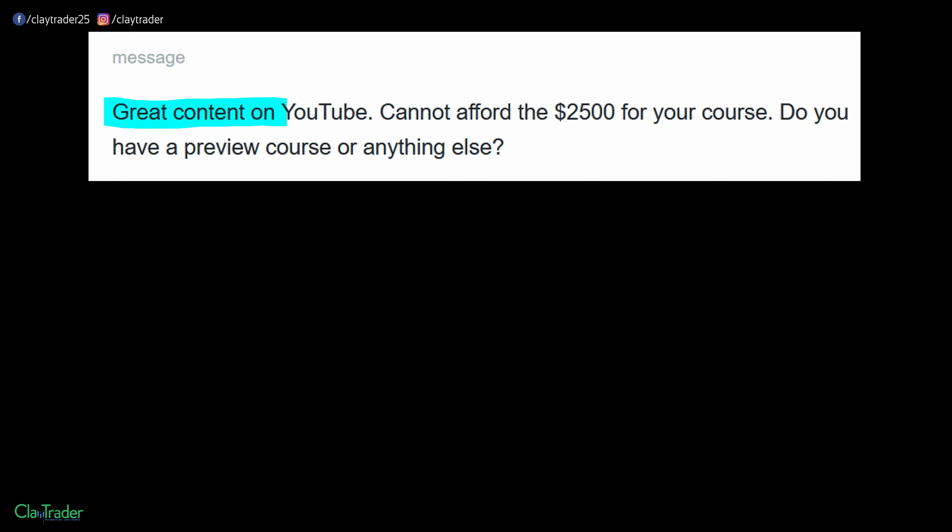So a little context here on my website, claytrader.com, there's a contact form that you could submit in if you have questions, and that's where this whole discussion is taking place. So let's get into it, and we'll start to unpack it as we go. So they say, great content on YouTube. Cannot afford the $2,500 for your course. Do you have a preview course or anything else?